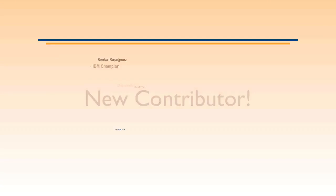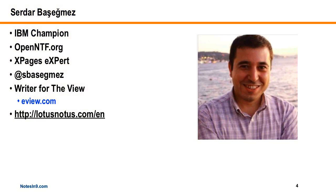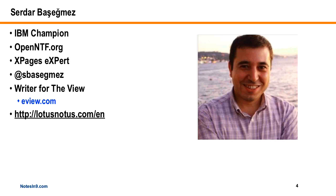I've got a new contributor today that I'm really excited about, and his name is Sardar Beshamez. I think that's right, though I'm probably wrong. But he's a great guy. He's an IBM champion, an OpenNTF contributor, and an Xpages expert in all areas, development and server.